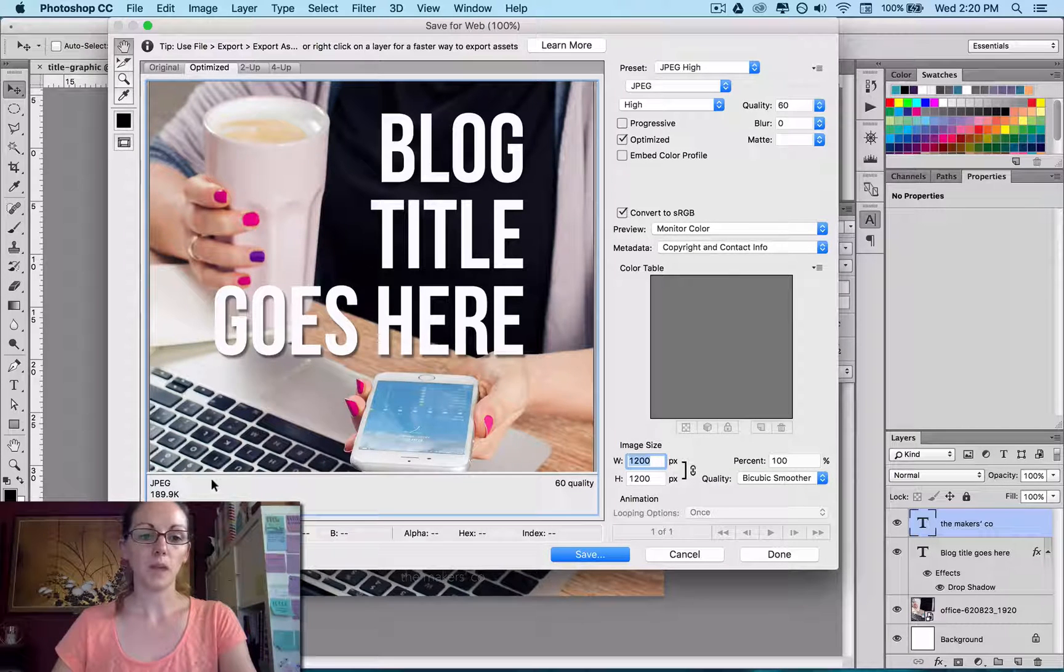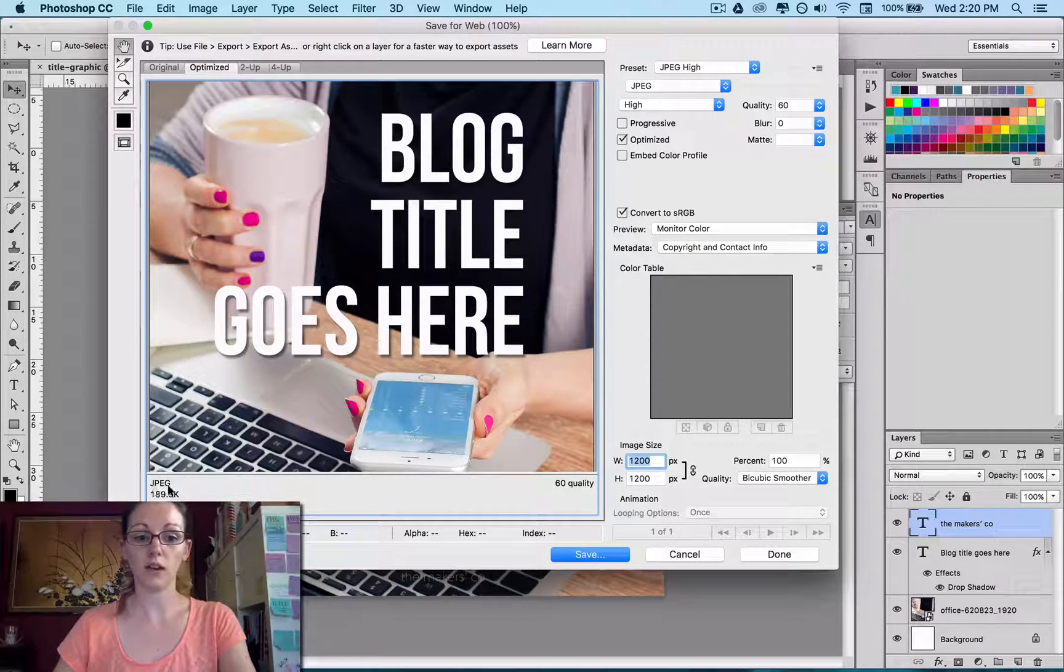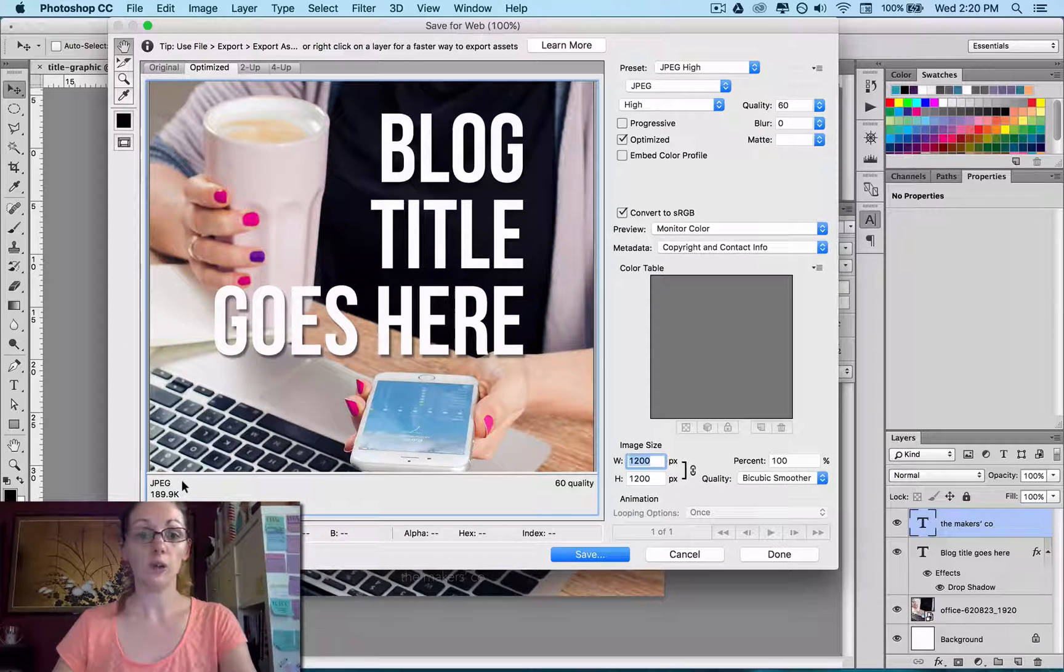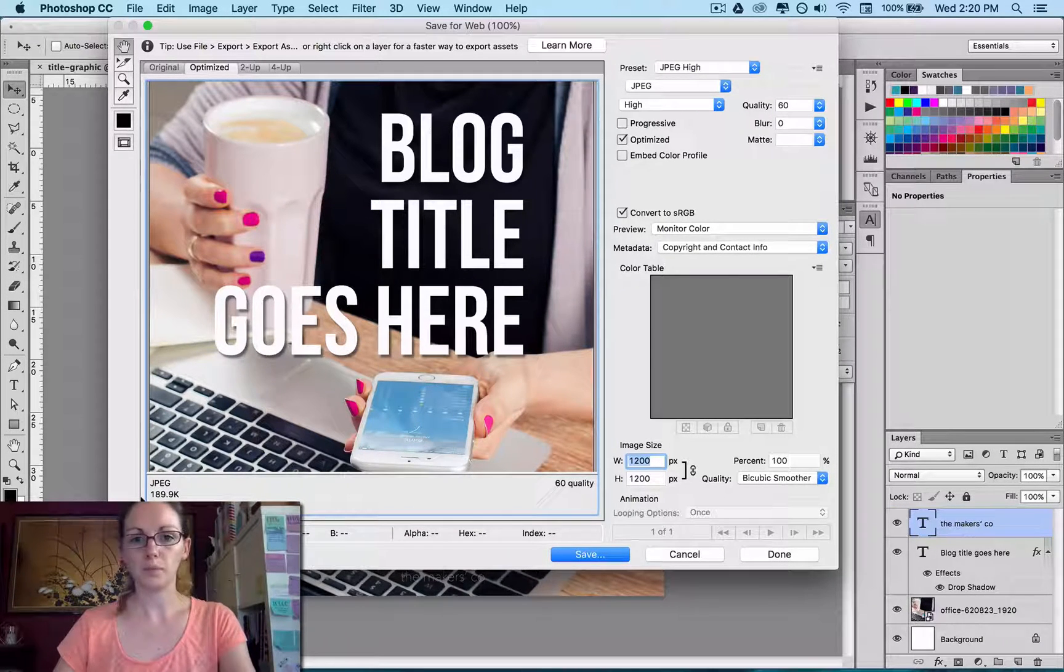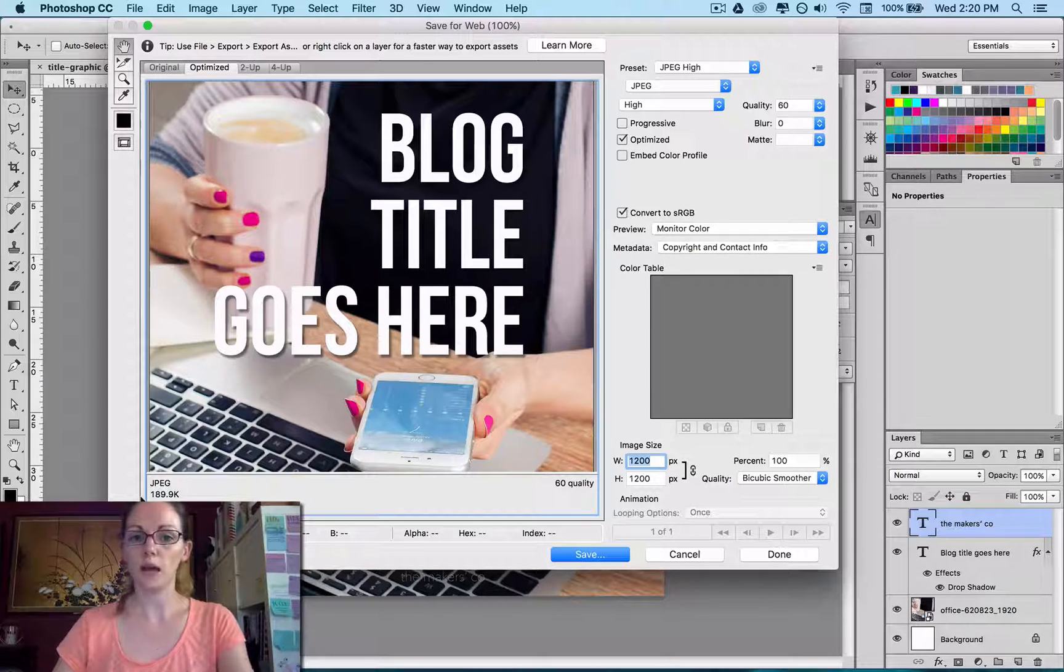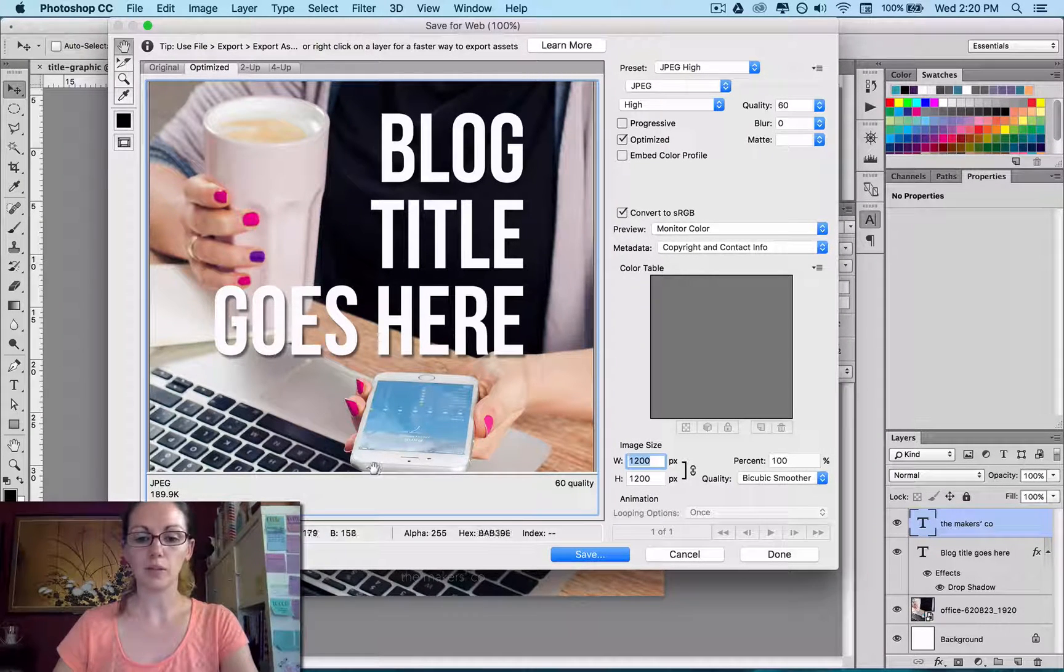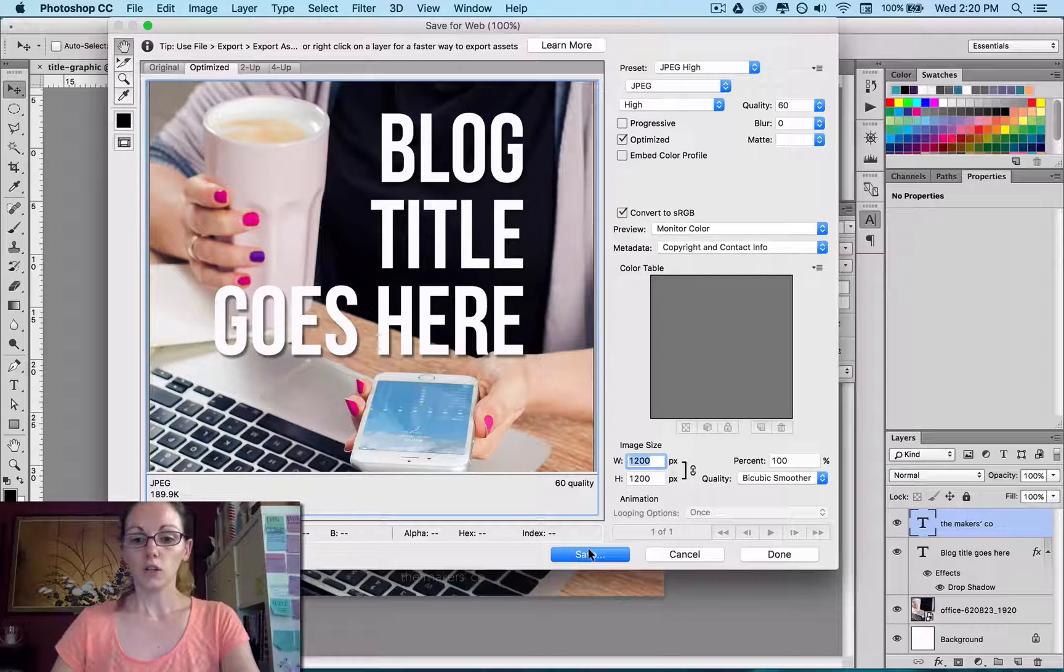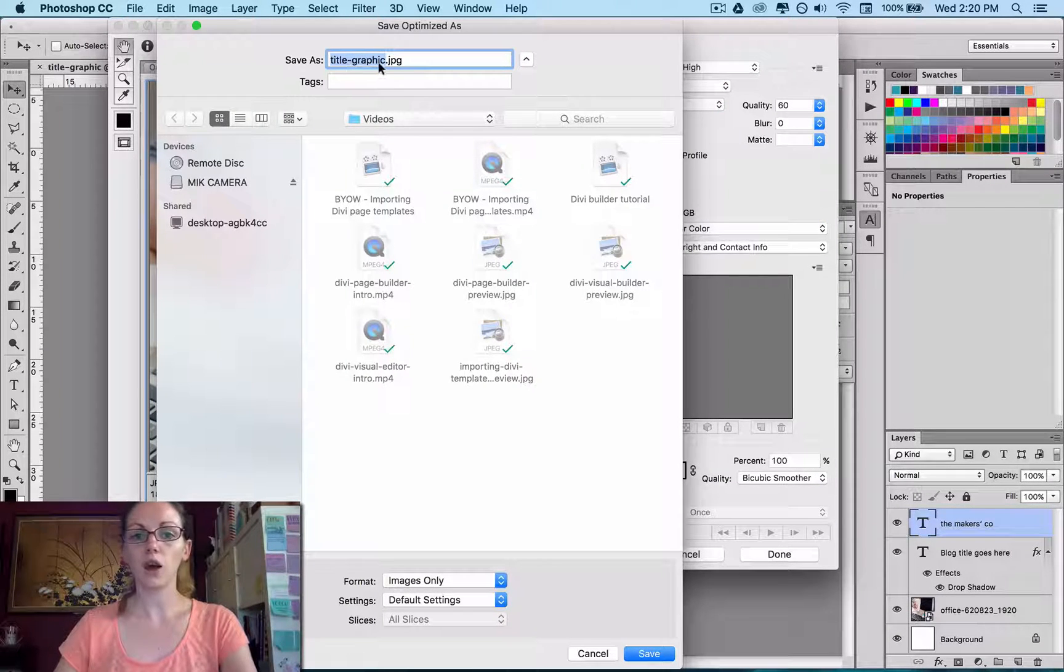And you can see here this is what the file size is that it will end up as. So 189K. Under 200 is really good. Under 100 is awesome. But probably under 200 is what you'd be aiming for when you have detailed background images.